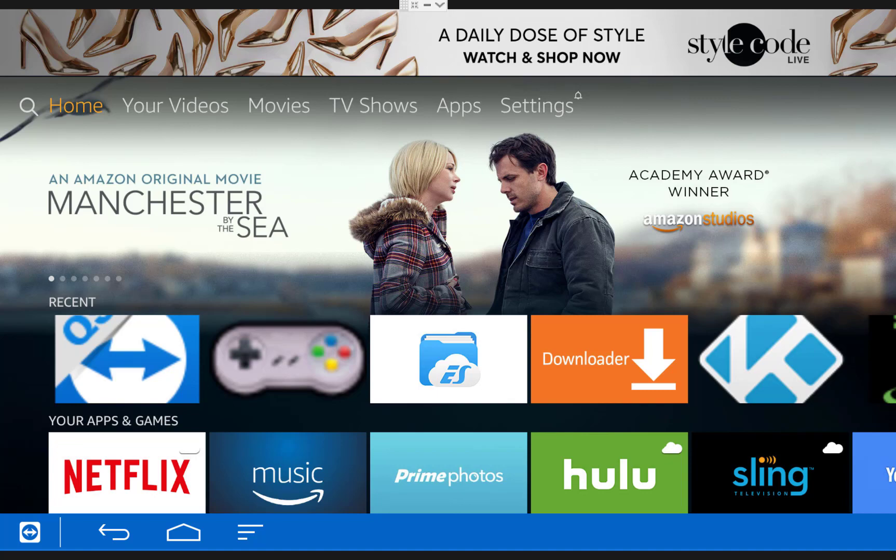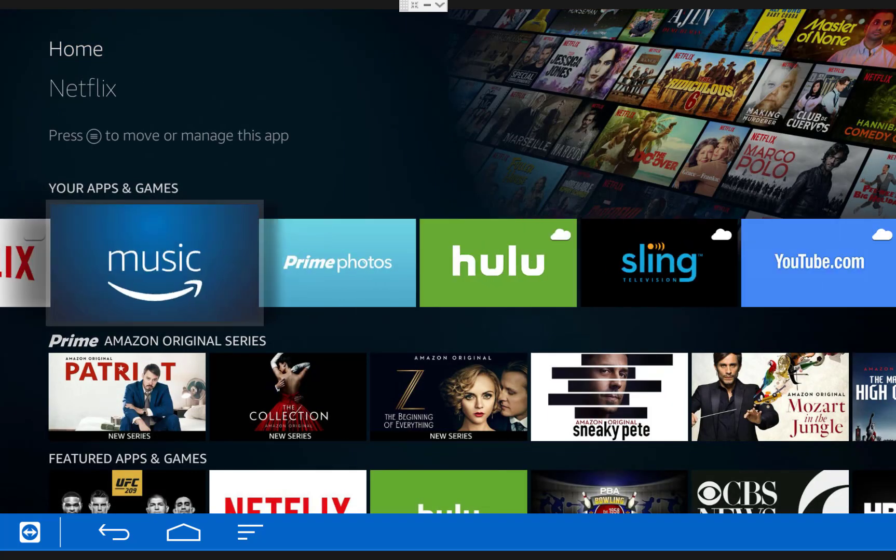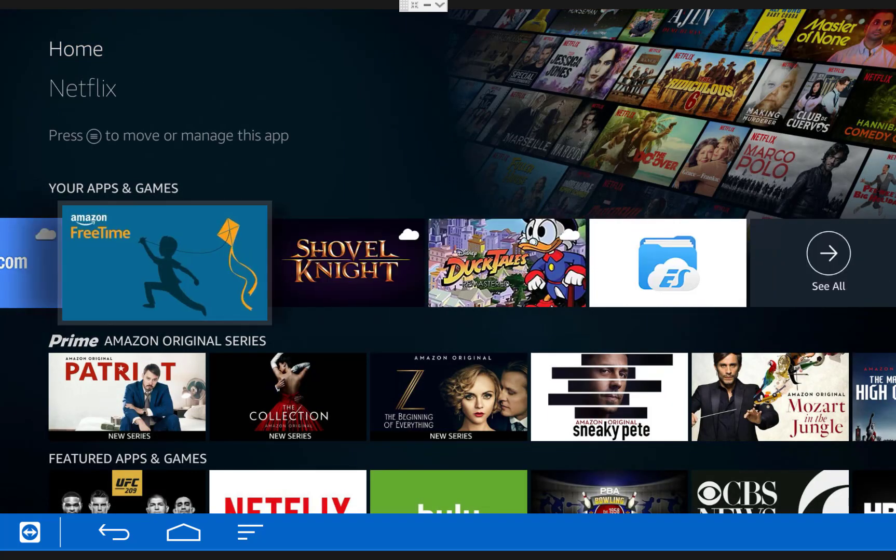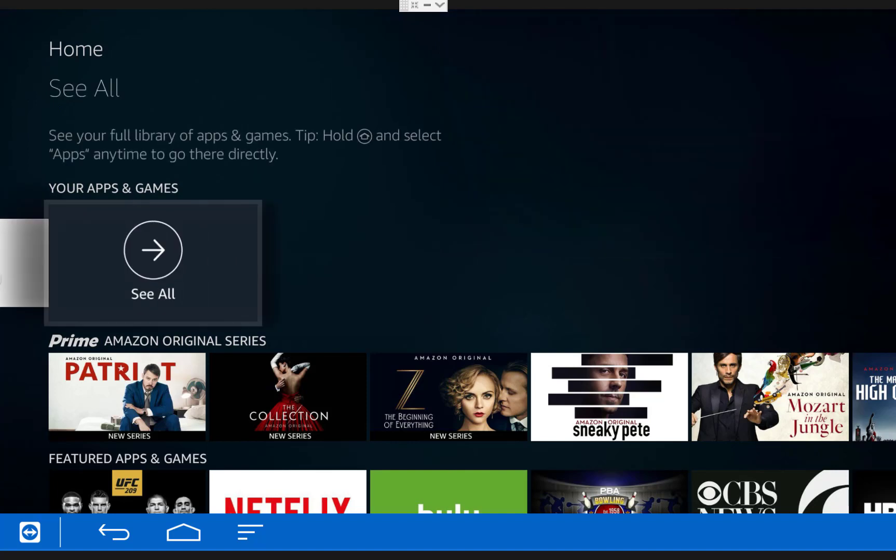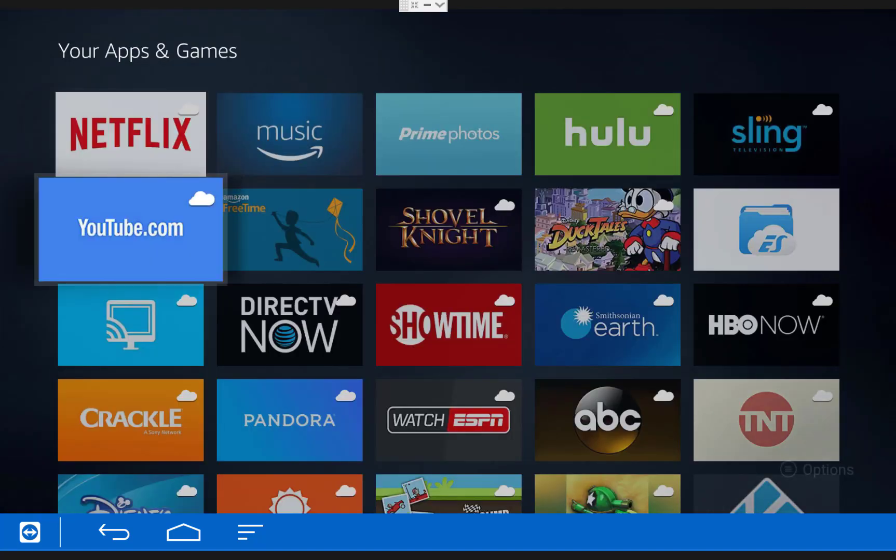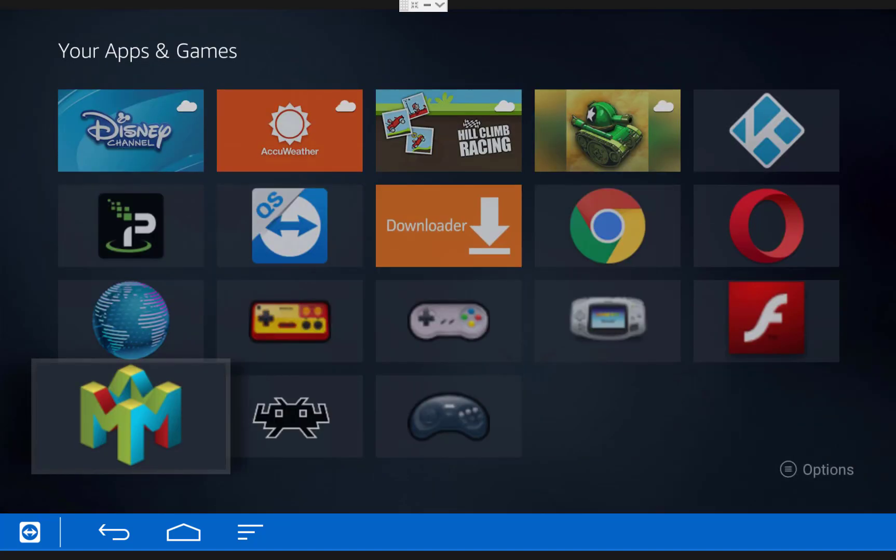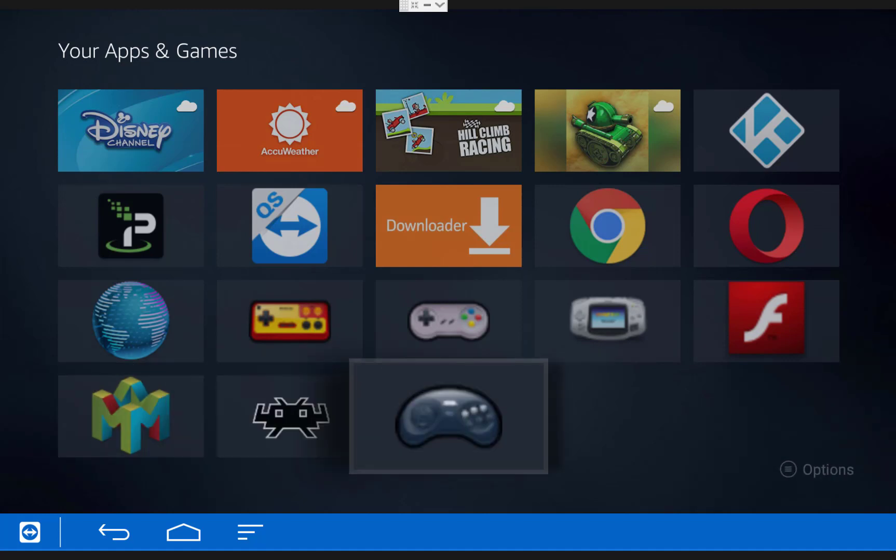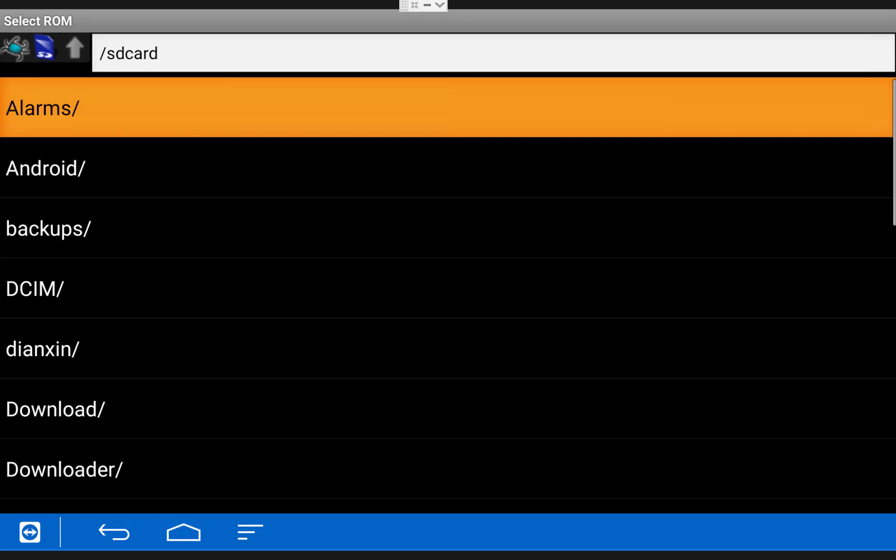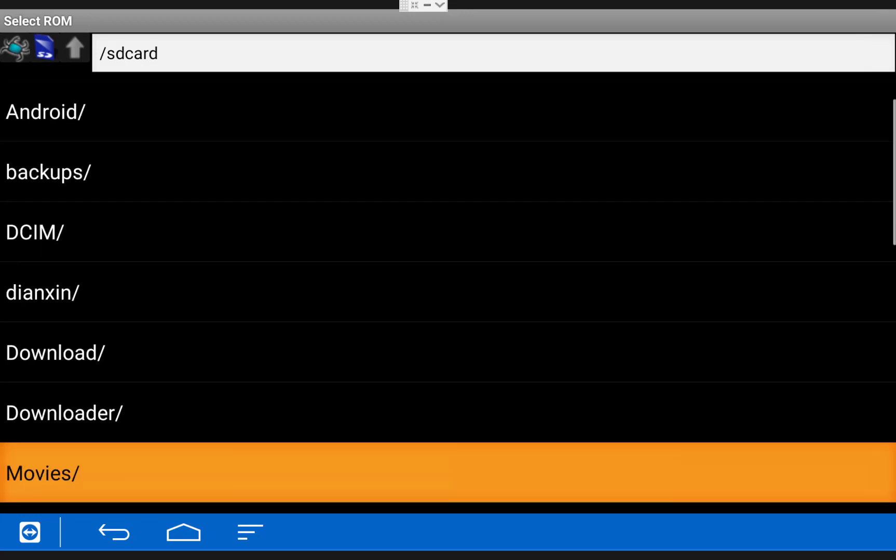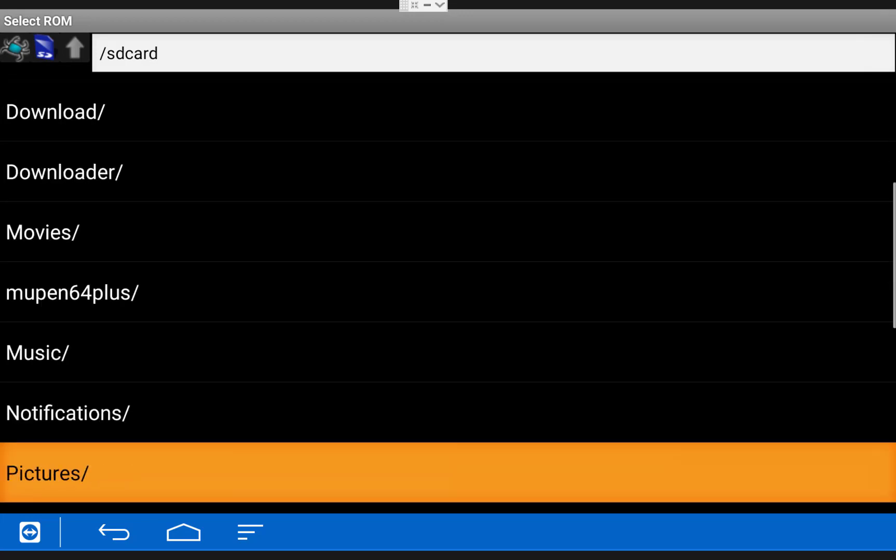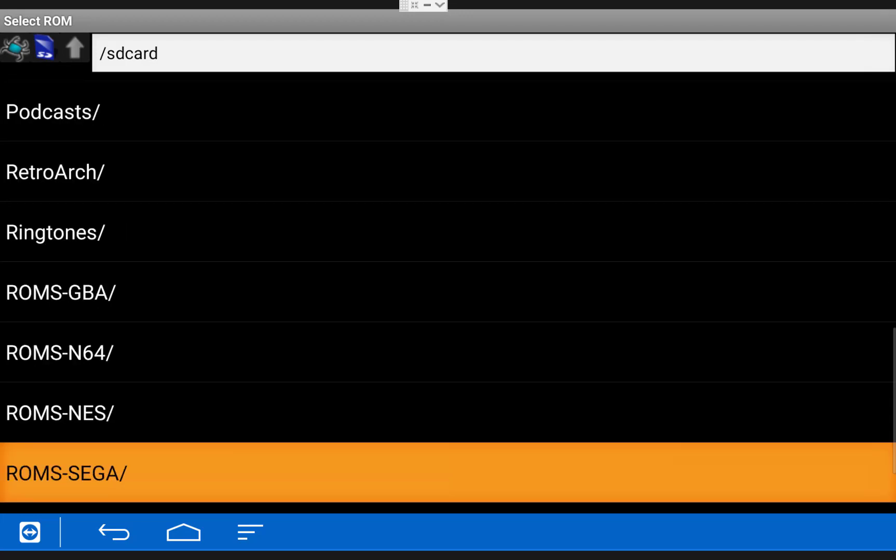When you get back on the Fire TV, scroll down to Your Apps and Games, then go all the way over to the right and click See All. Then if you scroll all the way down to the bottom, you should see the Sega Genesis emulator. Click on it to open it up. Once it opens up, scroll down and find the ROMs Sega folder we created, and then open that up.